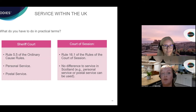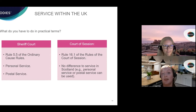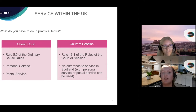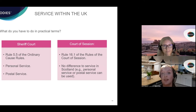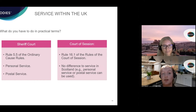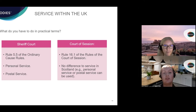The rules on service of a Scottish claim within the rest of the UK are fairly similar to the rules for service within Scotland itself. For a Sheriff Court action, Ordinary Cause Rule 5.5 has a section for service of Sheriff Court actions outside Scotland, including the rest of the UK. Service within the UK can be done by way of personal service or postal service, for example. In the Court of Session, Rule 16.1 applies the same rules whether serving a party within Scotland or within another country in the UK, with postal service, personal service and so on all being valid forms.